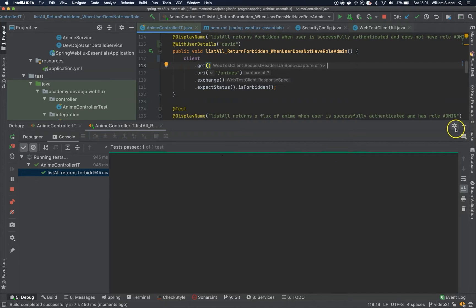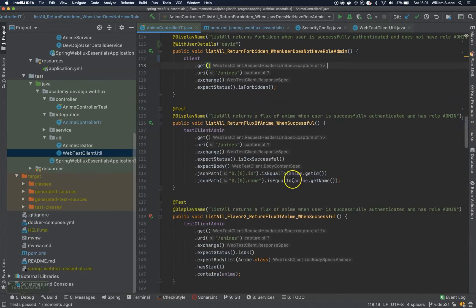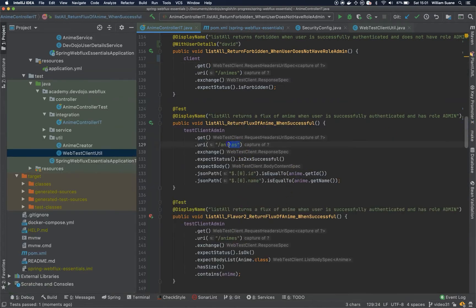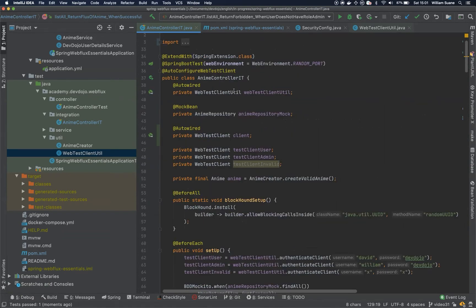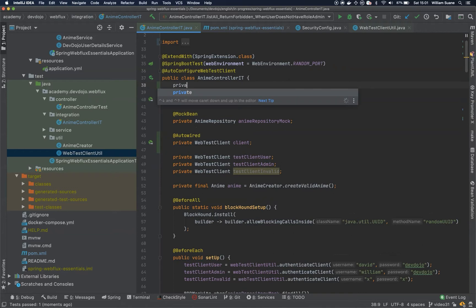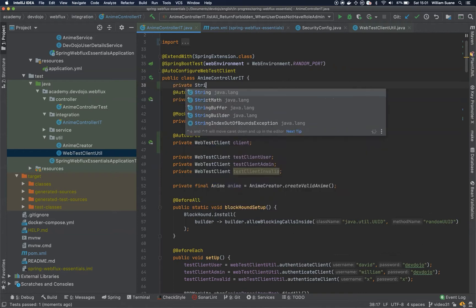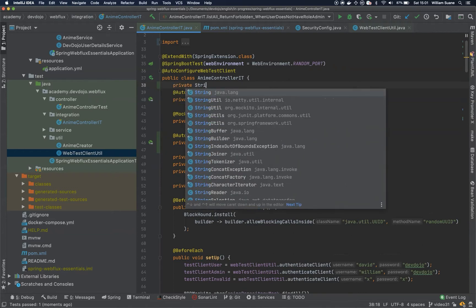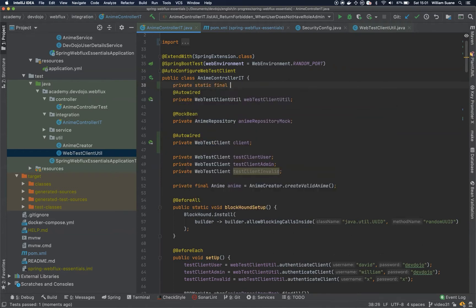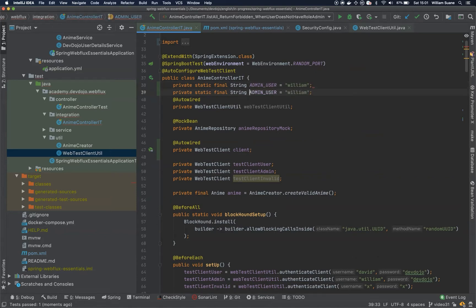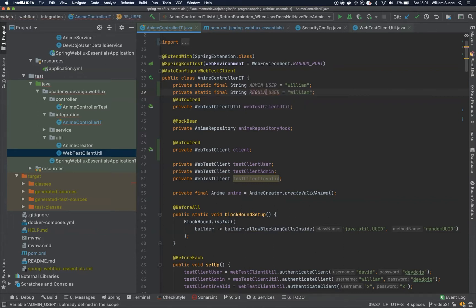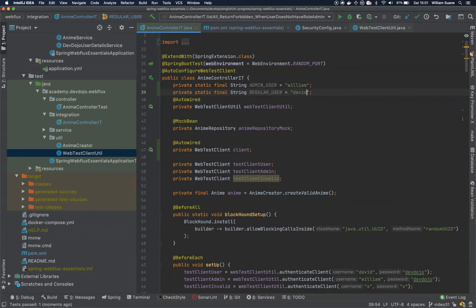And you can see that it worked. So we can do that for all of them and we can get rid of that util class. So I will just quickly create two attributes here. Private static final string admin user will be William, and regular user will be David.